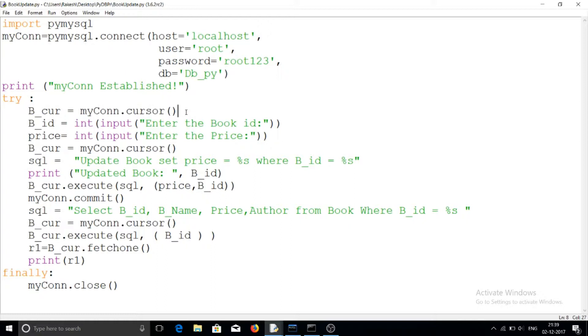Now I am declaring the cursor using the cursor method for the connection with MySQL that I have already established.